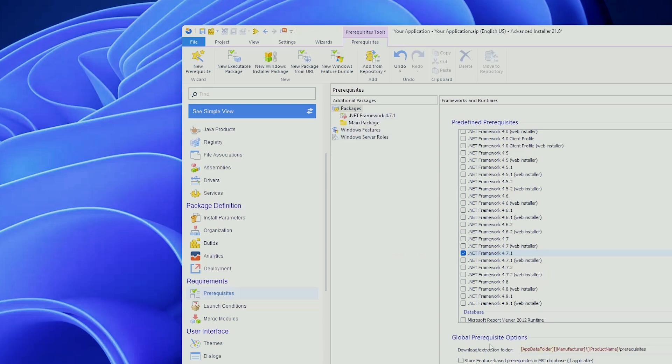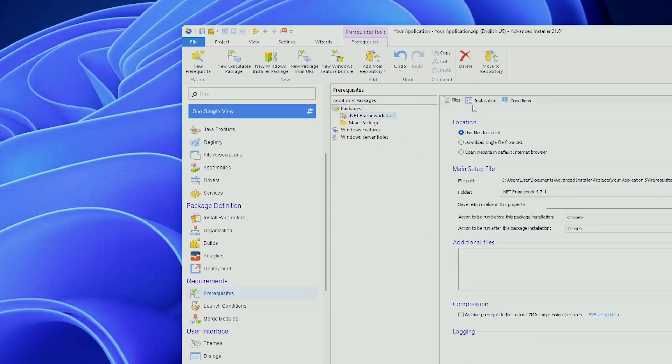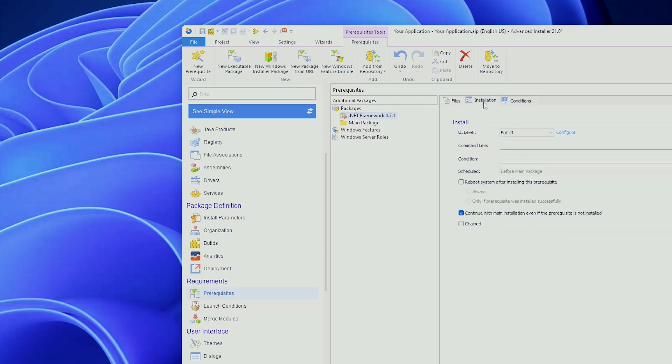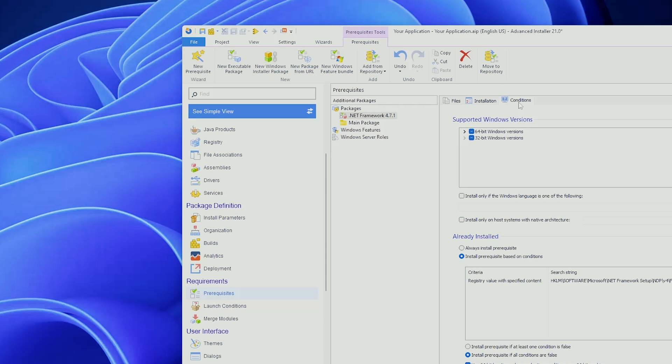As you can see, you can also customize the download and extraction folder. And if we check further, we have multiple other configurations that we can do. For example, you can choose the location or even download it from a URL. This is already predefined. In this case, at the installation, we can have the full UI or we can have the silent. You can also add a customized command line, conditions, you can schedule it, you can reboot the system and so forth and so on.